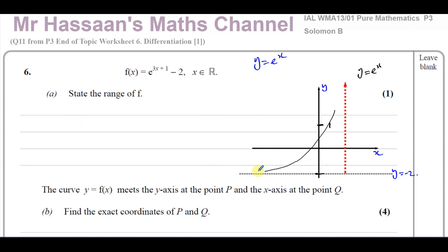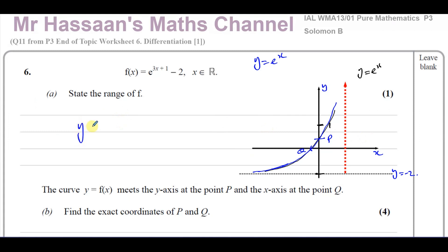So the range of this function — it gets closer and closer to negative two without ever touching it. It cuts the y-axis somewhere here and the x-axis somewhere here. In part B it says find the coordinates of P where it crosses the y-axis, and Q where it crosses the x-axis. So the range of f is y is greater than negative two. It never reaches y equals negative two because that is the asymptote. We've got to picture what the graph looks like in order to give the range.